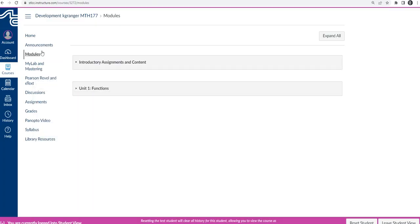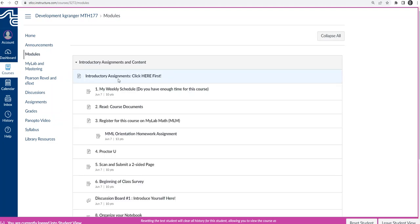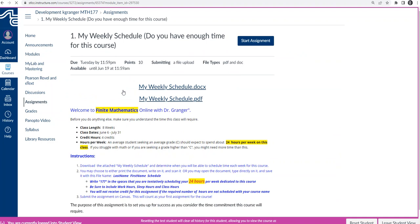To start with, I've logged into Canvas. I've gone first to the dashboard, selected the course, and then I am in the course itself. If I go to a module, at least the way my course is set up, it's set up with modules and find an assignment, so I could go here to the introductory assignments. Let's just go to this first one, the My Weekly Schedule.